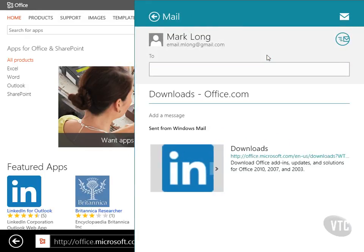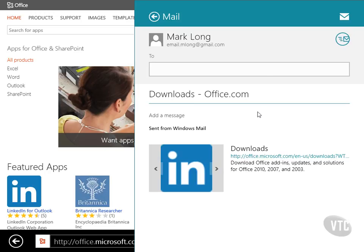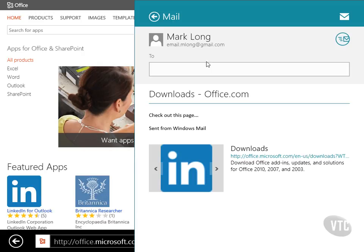It automatically brings in what I'm looking at and it says downloads. And I can just type a message here, check out this page. And then put an address in here for the person that I want to send it to and send this thing off.